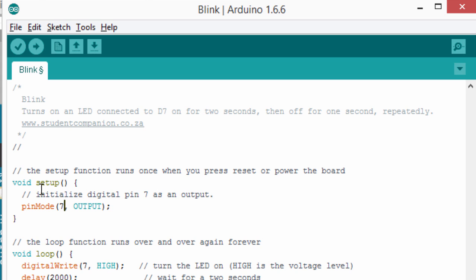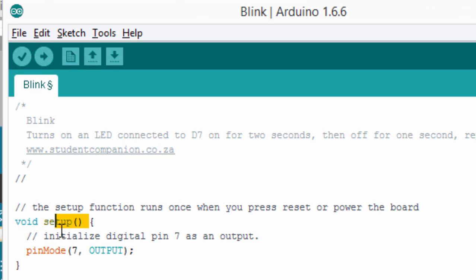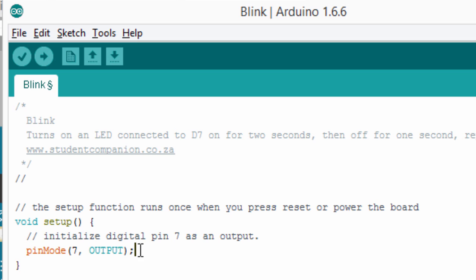As you have seen, this is the setup void. The setup function runs once when you press reset or power your board. In this setup, we're going to initialize our pin. In the void setup, we're going to write the code that will be executed only once. We're going to initialize our digital pin, pin 7, as an output.